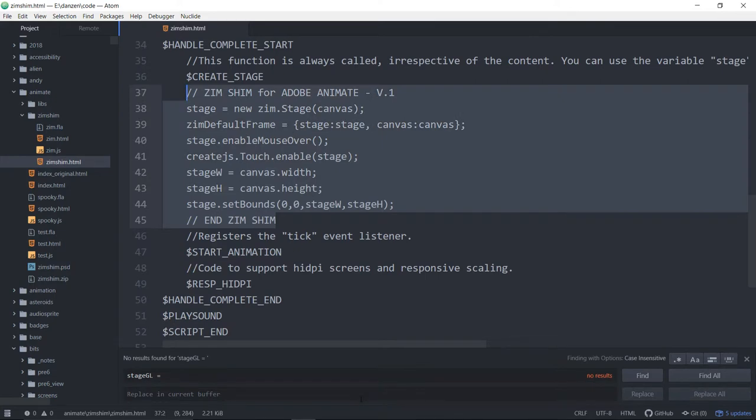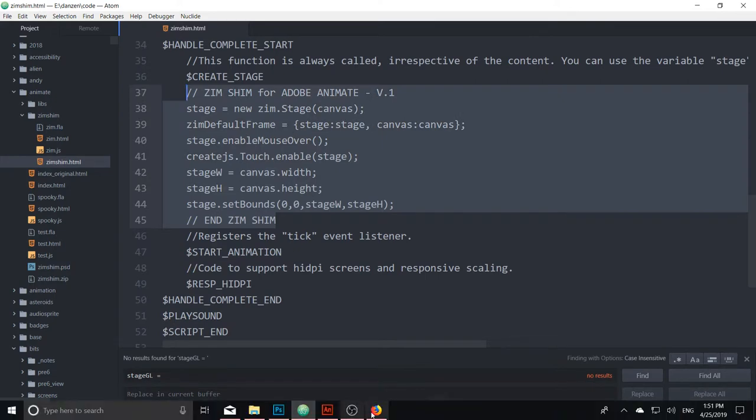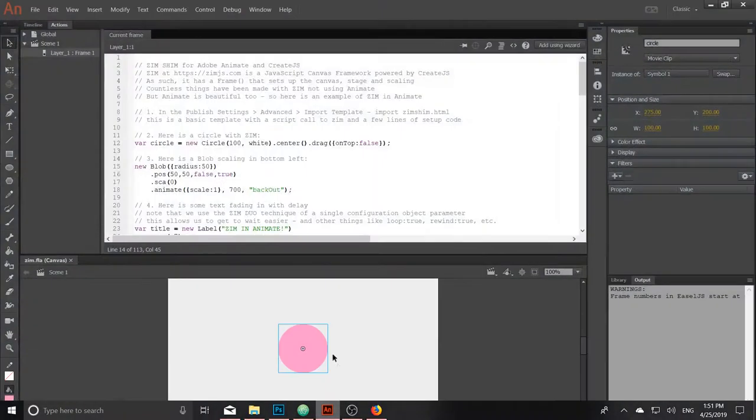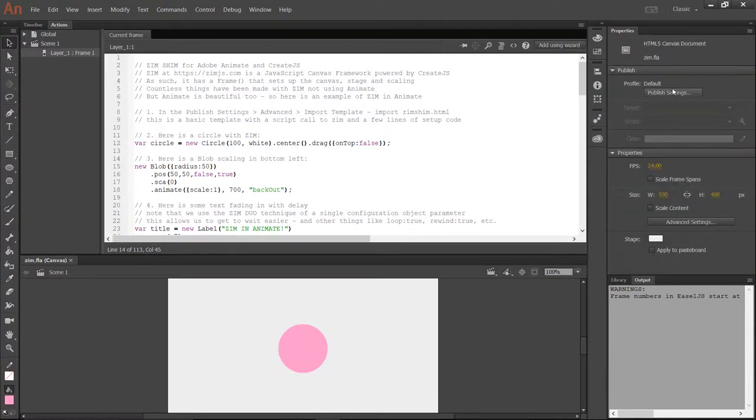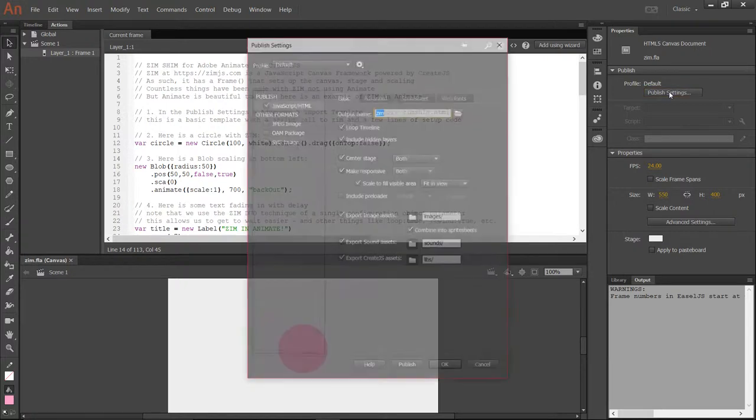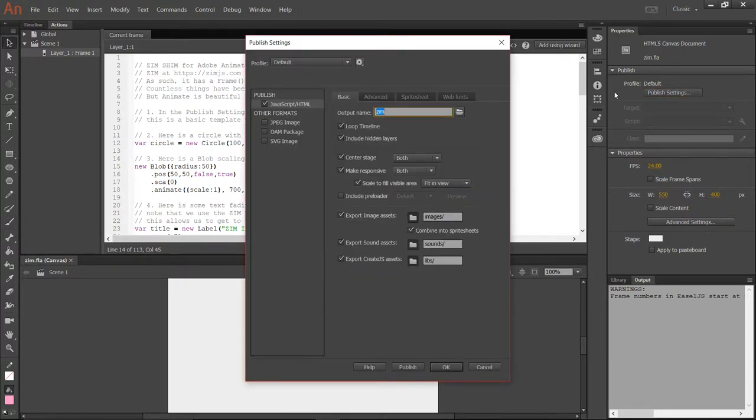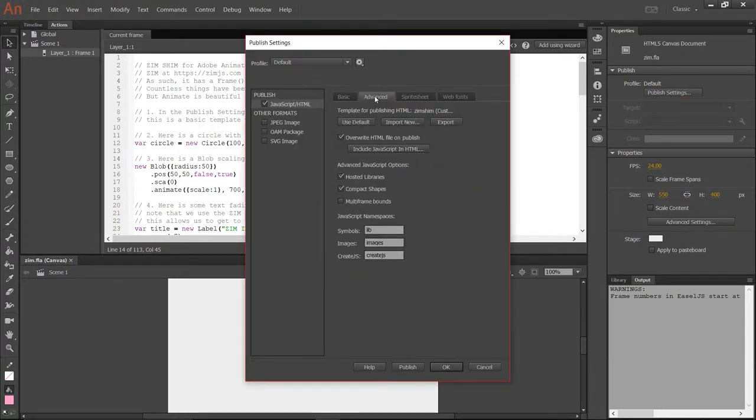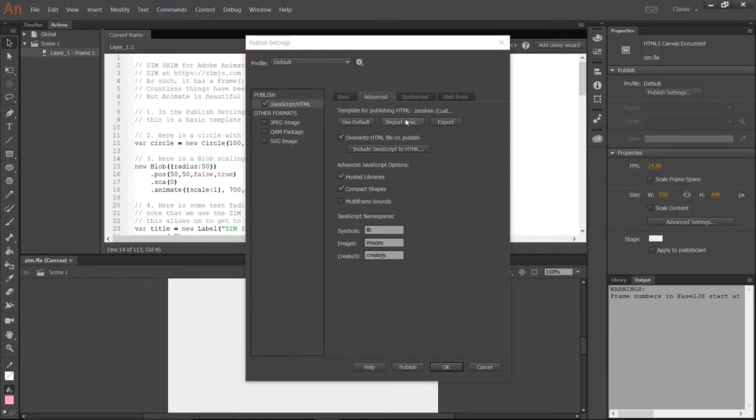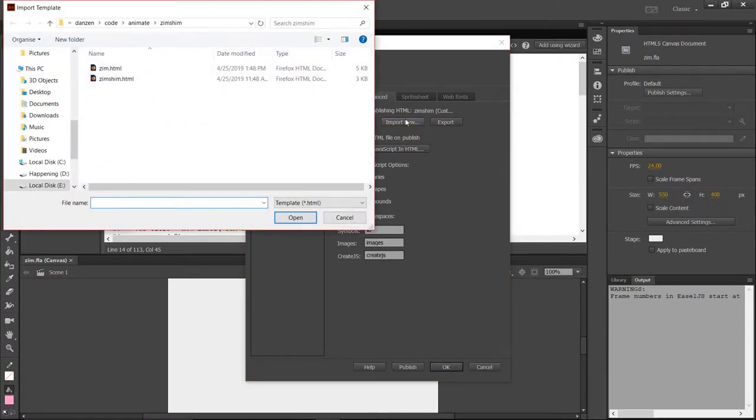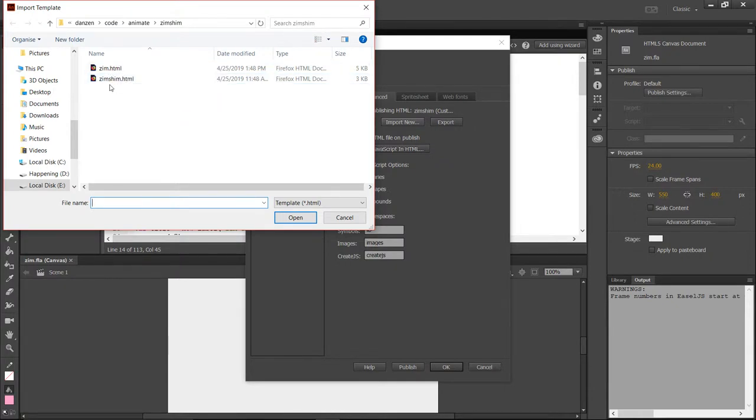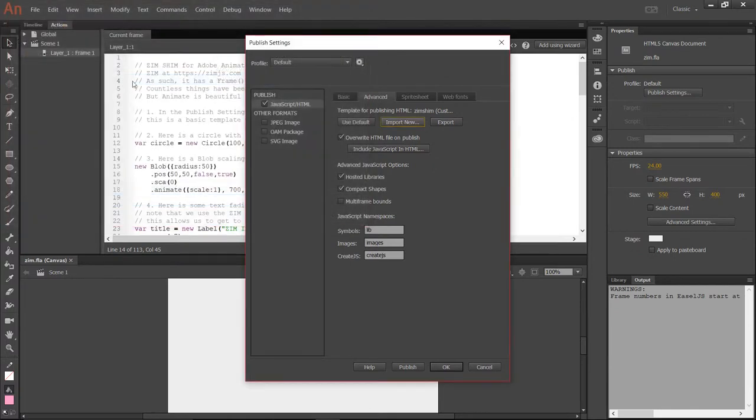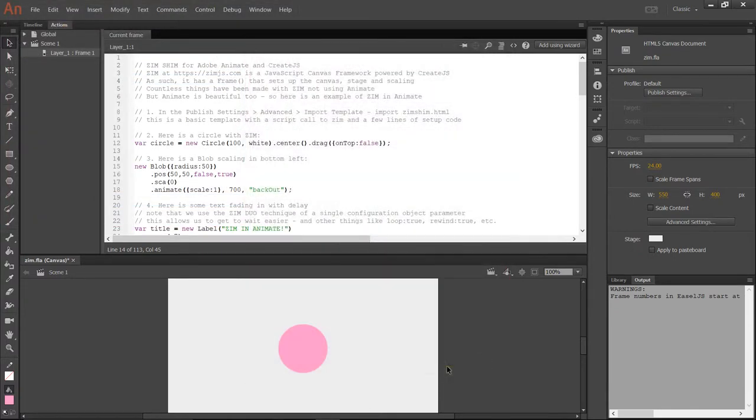To import that, let's go back to animate here. To import that, you would open up your animate. Under publish settings right here, you would choose advanced and import a new template. So let's try that now. We hit import. There's the Zim shim. Don't import the Zim file. That's the results of what we're testing. There's the Zim shim right there. We say OK. And that's it.